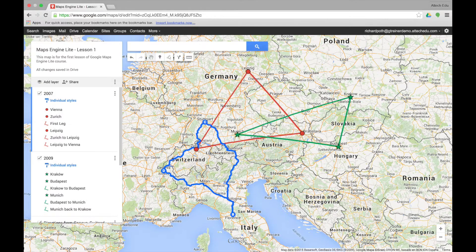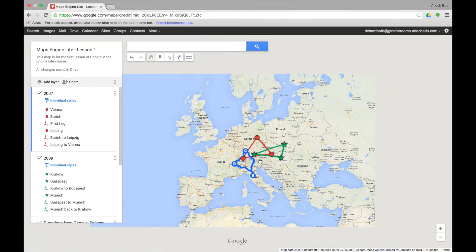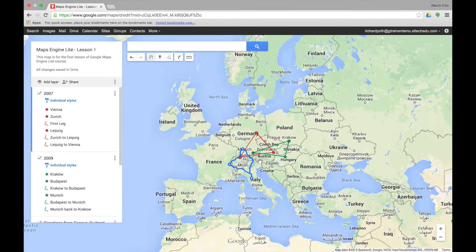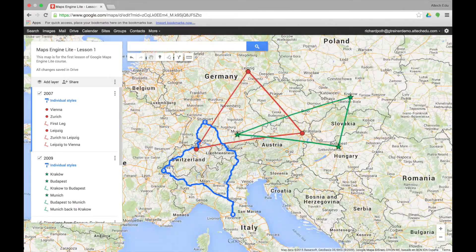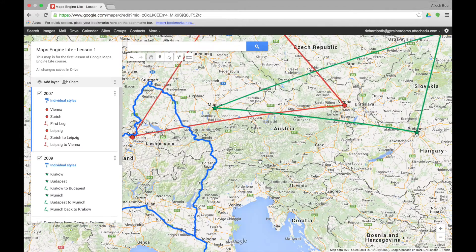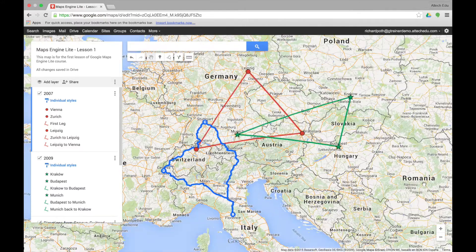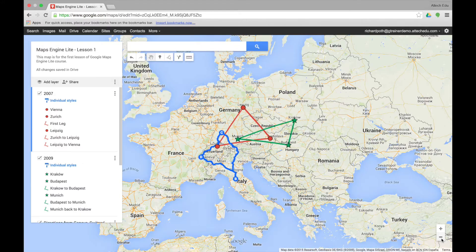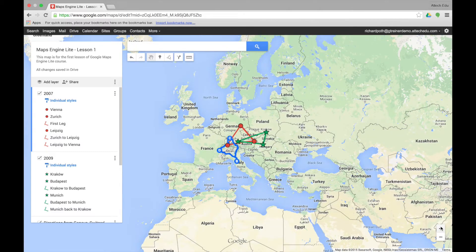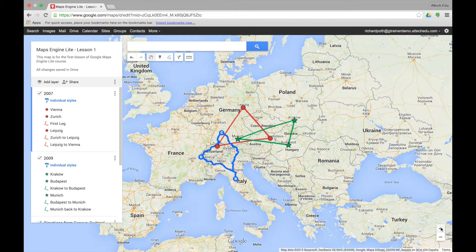Let's look at some of the other things you can do. If you have a Mac you can use the trackpad to scroll in and out of the map. Or you can use the plus and minus buttons at the bottom, which make it a little bit easier to control.